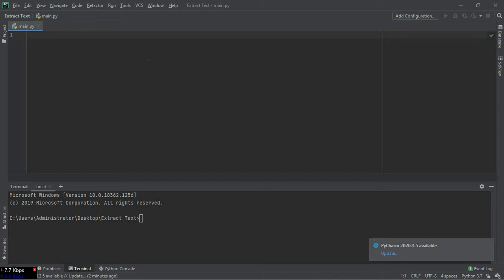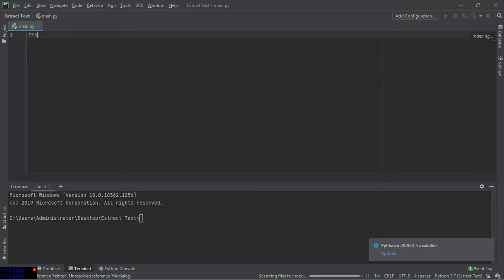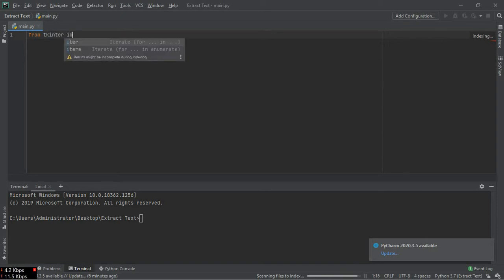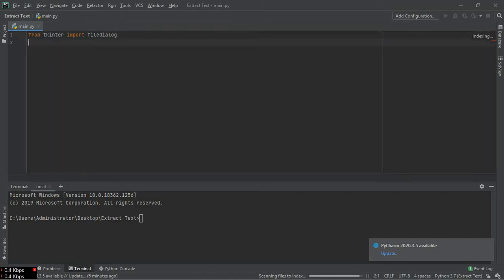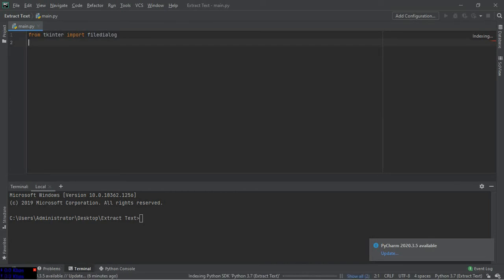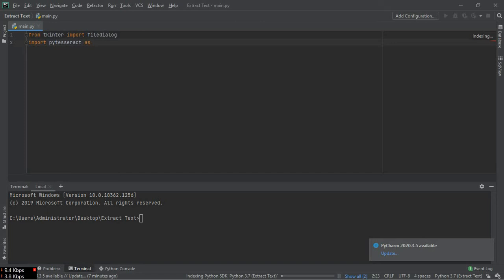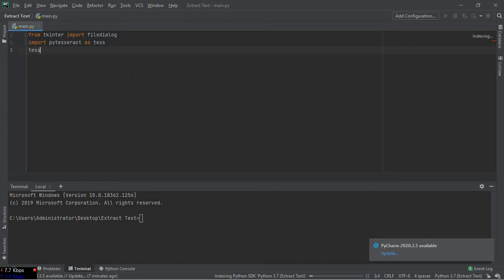First of all, we have to type from tkinter import filedialog, and we have to import the tesseract Python package. So to do that, import pytesseract as test. So we are imported pytesseract.